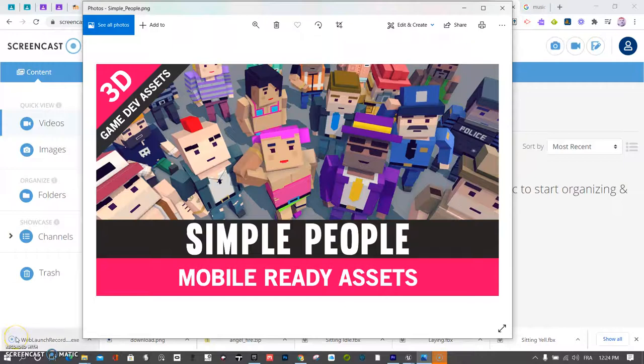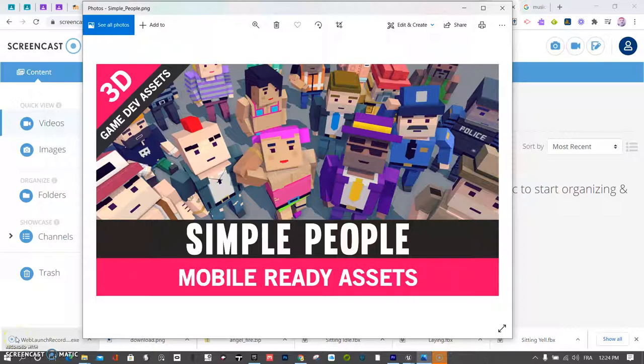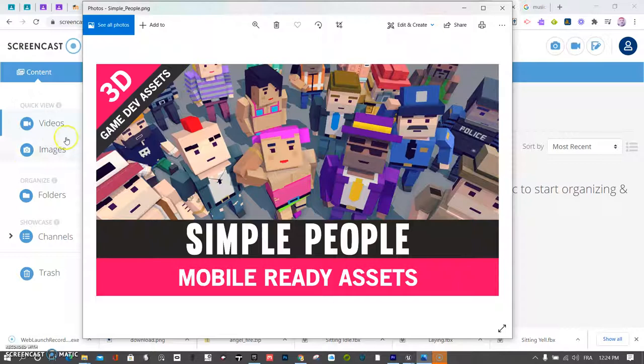The next step I recommend before you work out your storyboard too much is to figure out what your characters are going to look like. In the Simple Polygon assets, which are simple assets, I think they're really easy to use. I'm going to recommend those, especially if you don't have a fancy computer.